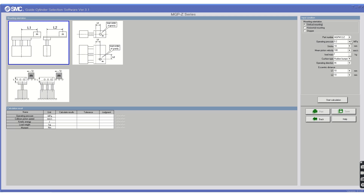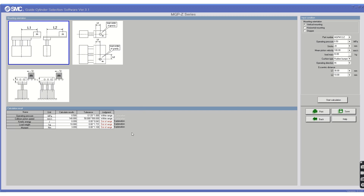You have the operating pressure input — this is the input pressure given to the cylinder. There is a stroke option; let's select 20 mm stroke. Mean velocity is there, load mass — let's say 10 kg. We have operating direction, and then the eccentric distances L1 and L2, which are the distances of your load from the axis of the cylinder. You enter those distances depending on your application. These are the input parameters you must know before clicking 'Start Calculation.'